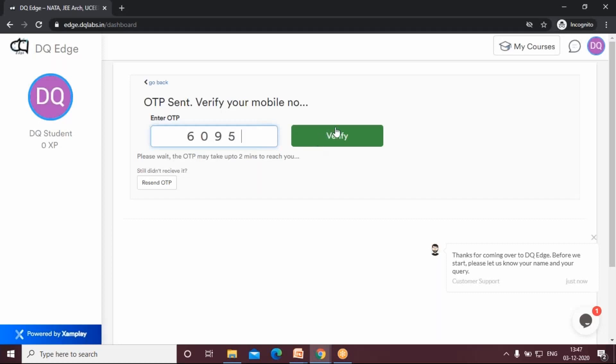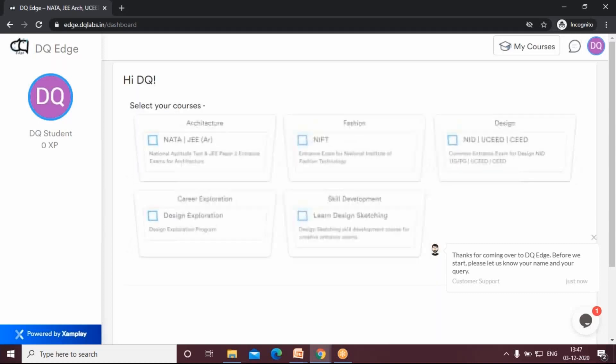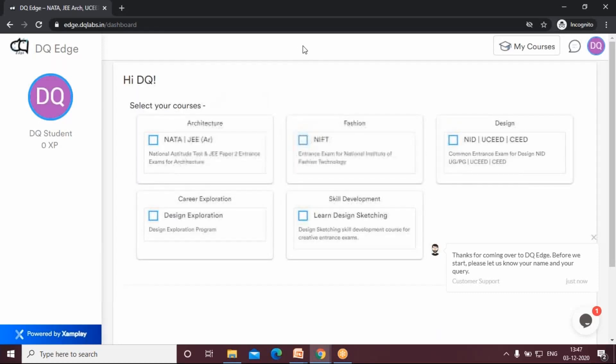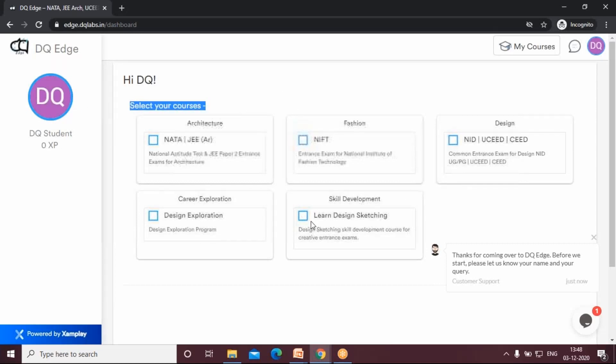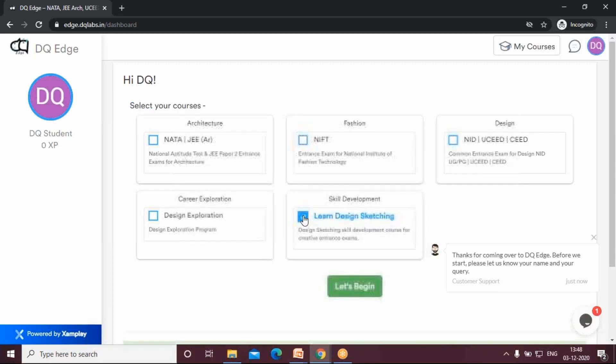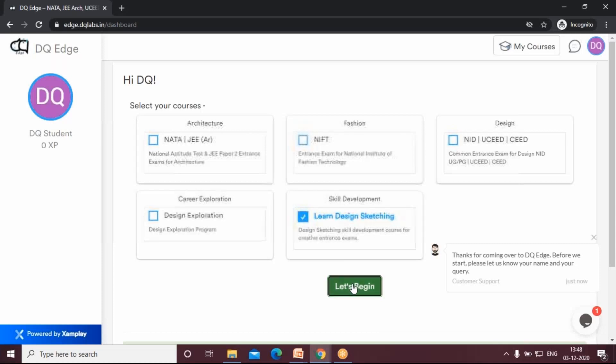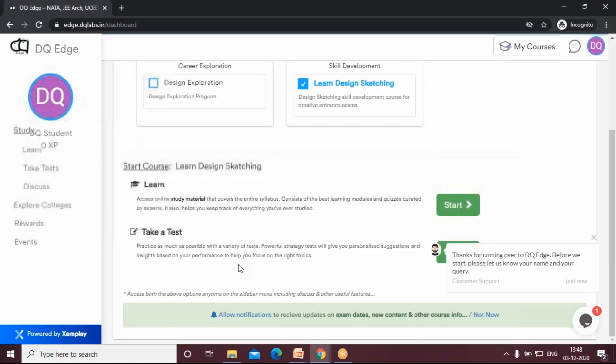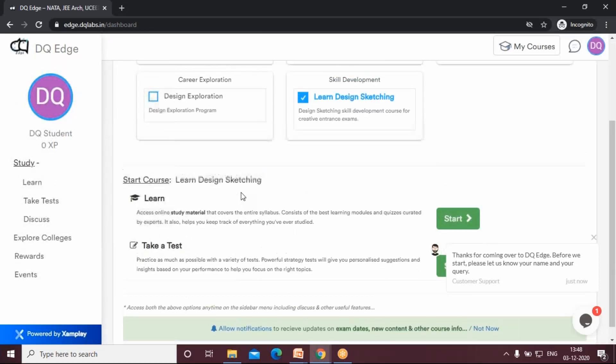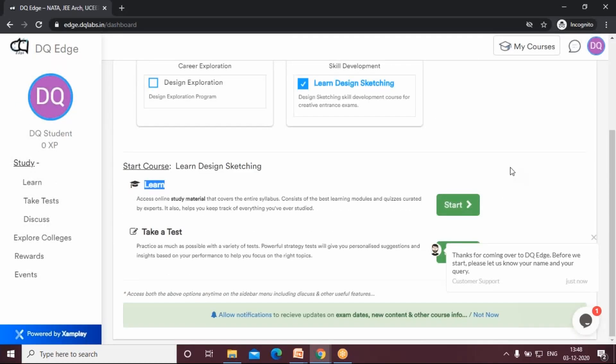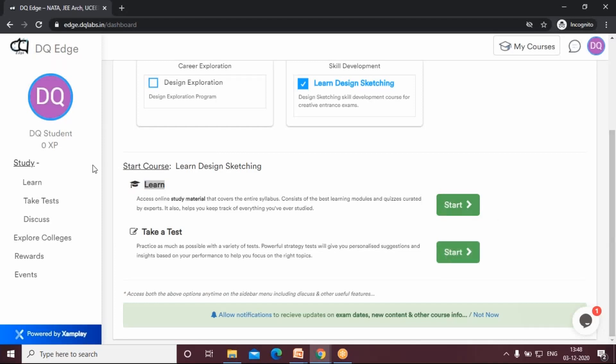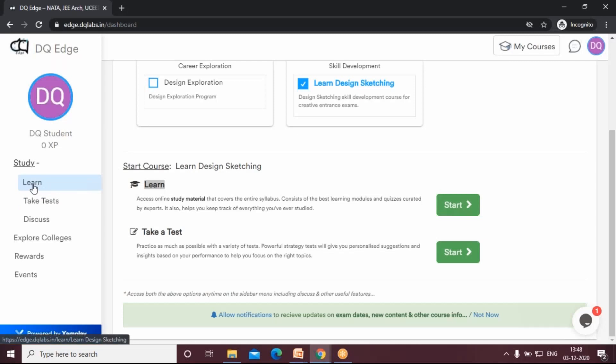Now once you reach here, under select your courses, click on this learn design sketching. Can you see that? Just tick mark that and say let's begin. Under learn, click on start.